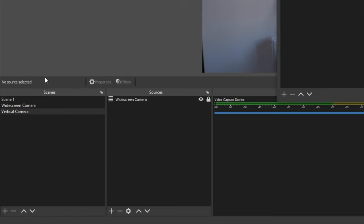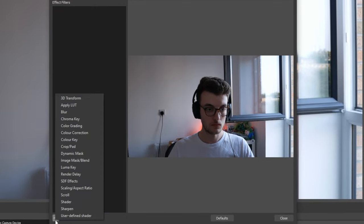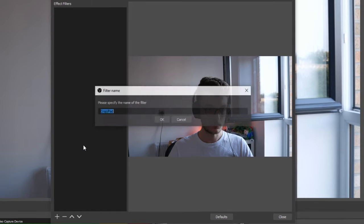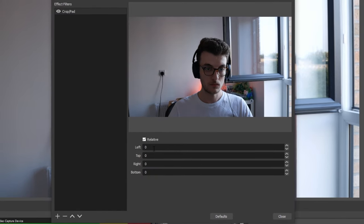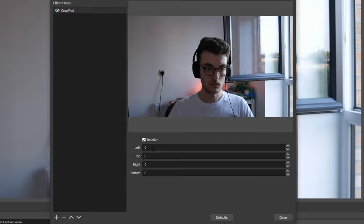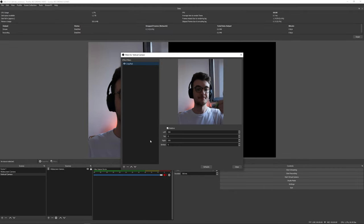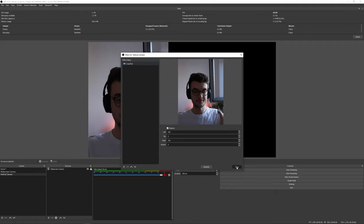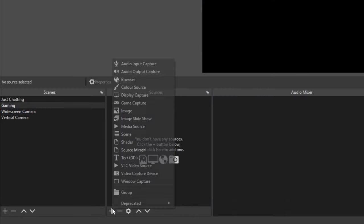To create the vertical look, apply a crop filter to the scene. Right-click on the Vertical Camera scene, go to Filters, hit the little plus symbol, select Crop/Pad from the pop-up list, and adjust the crop to your liking. If done correctly, you should now have a cropped vertical scene while your widescreen one looks like a standard camera.